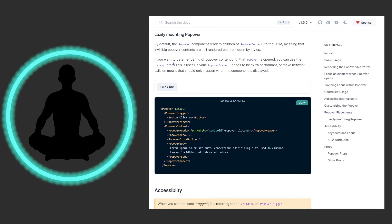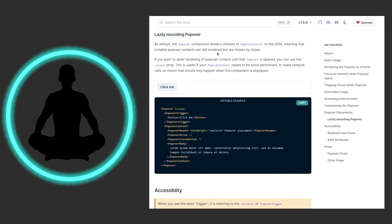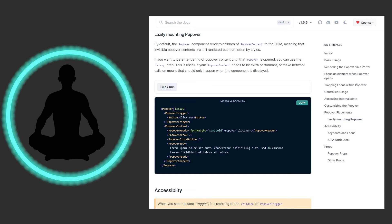We can also lazily mount the popover using the isLazy argument. By default, the popover component renders the children of PopoverContent into the DOM — invisible popover contents are still rendered but hidden by styles. If you need things to be extra performant and don't want to load stuff in — maybe there are network calls being made — you can use isLazy, and any network calls will only happen the moment the user clicks the popover.